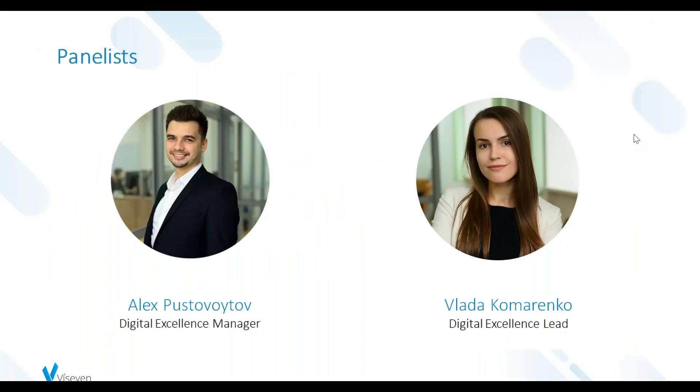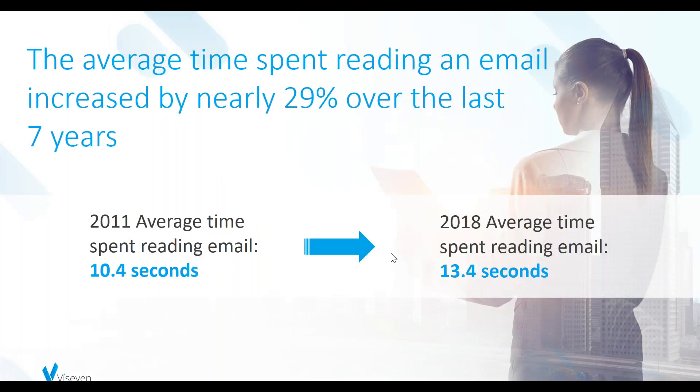Your speakers today are Alex Pistovoltov, Digital Excellence Manager, and Vlado Komarenko, Digital Excellence Lead here at Viseven. Before we dive deeper into the overview and guidelines of creating high-performing email templates with the help of eWizard, we will start with some statistics of this channel in general and its popularity.